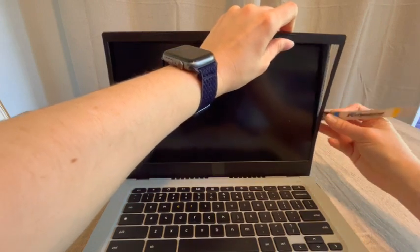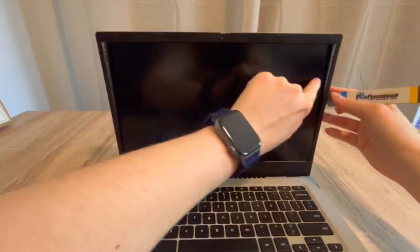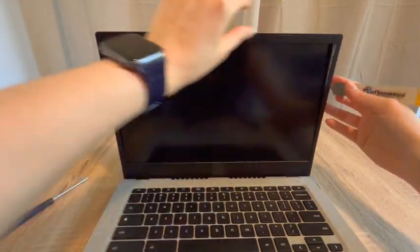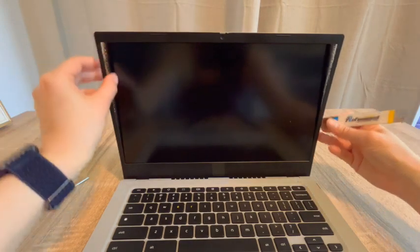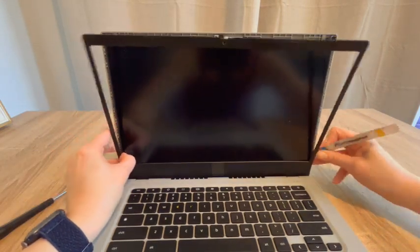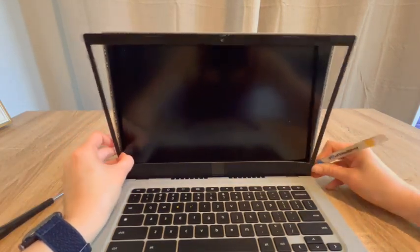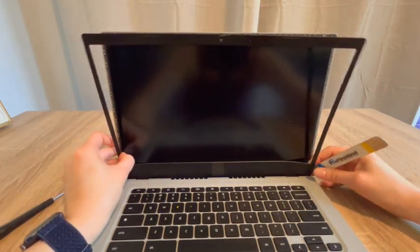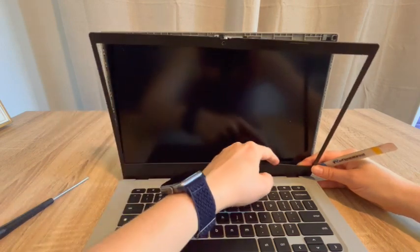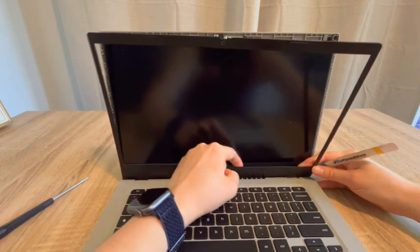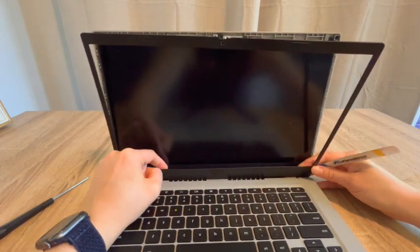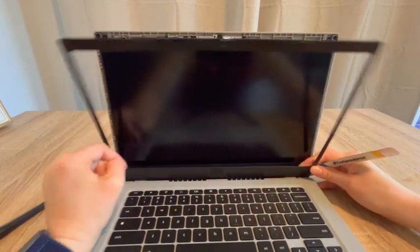As you can see, I'm just slowly working my way around the edge. You can see I don't have any power running into it. Then once I get to the bottom, I like to just gently pull it off like so.